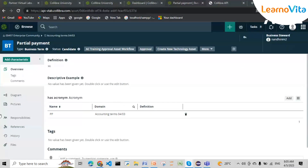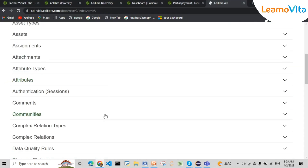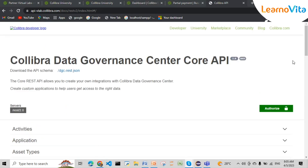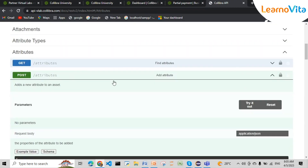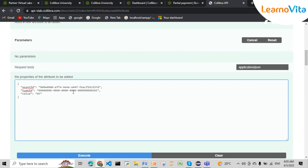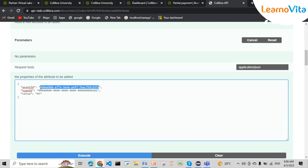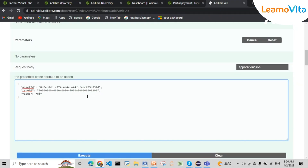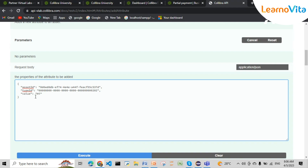So continuing from last time where we added assets and used an interface, today we'll be adding attributes. I'm clicking on this POST endpoint for adding an attribute and trying it out. I've already called the figure, so I'm going to add a definition — this is the UUID for the attribute definition. The attribute type ID is a resource ID, and then the asset ID is the one for which I need to add the definition. For example, I'll give this partial payment UUID. The value is 'high' in today's state, for example '0504', and then I'm executing it.